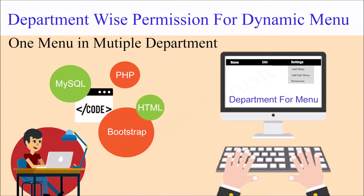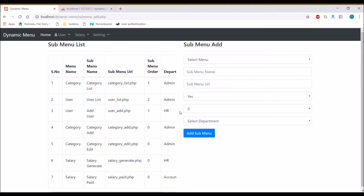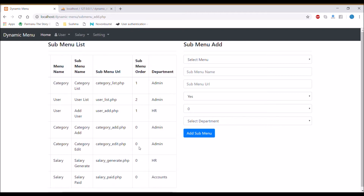Hello everyone, welcome back to my channel. Today's topic is department permission where one menu is going to be in multiple departments. In my previous video I showed how to give department permission, but only one menu per department — so that's a drawback if you have one menu that needs to appear in multiple departments.